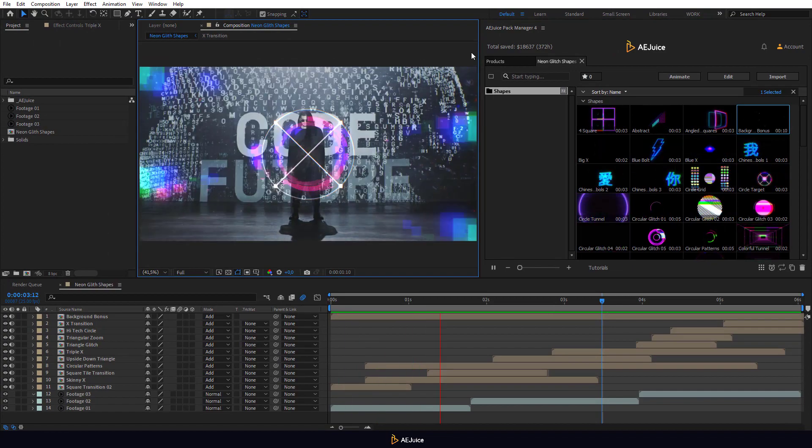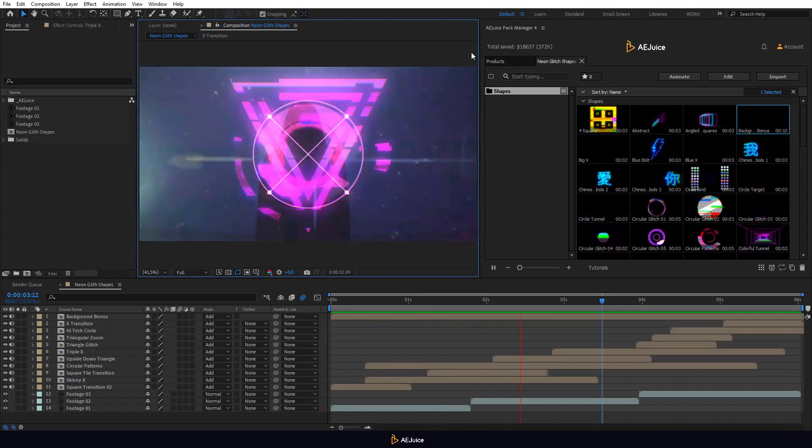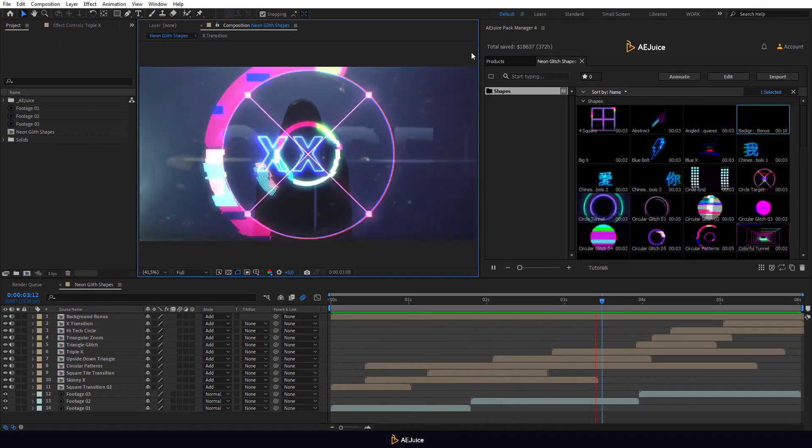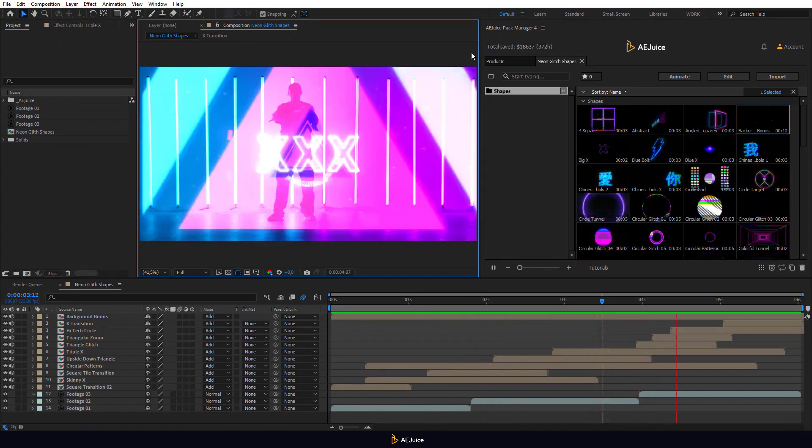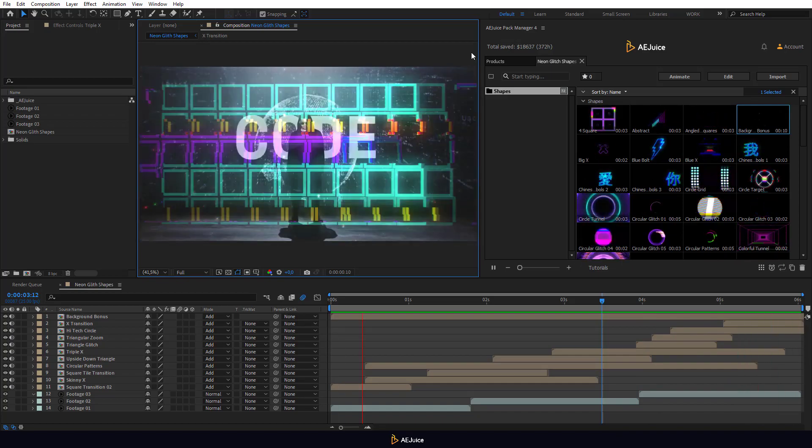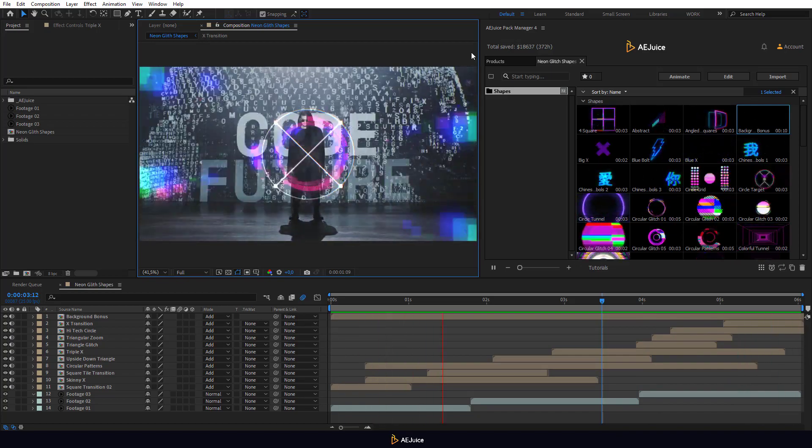That's it. This way you can create your stylish video quickly and easily. Thanks for watching.